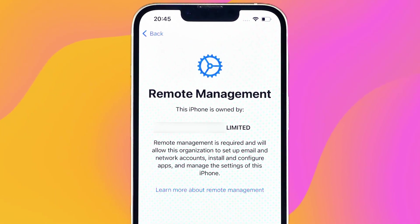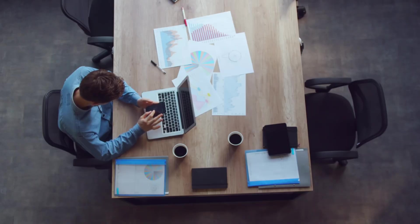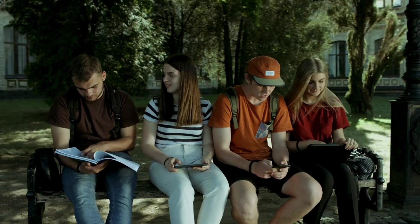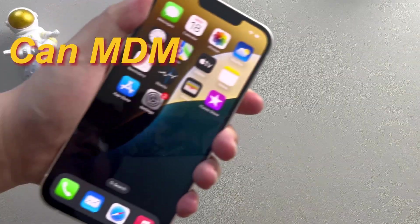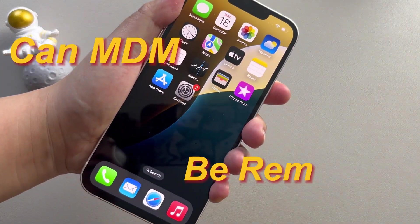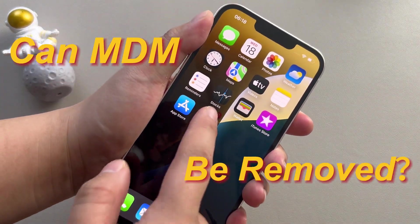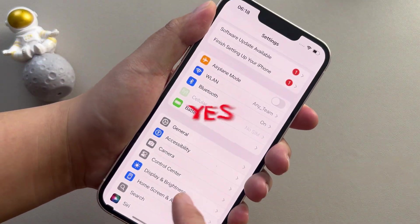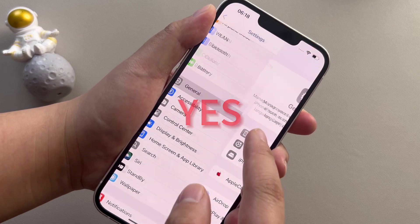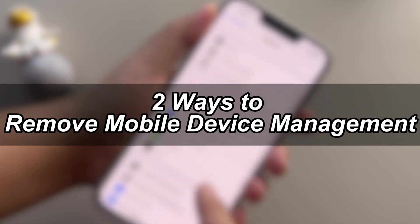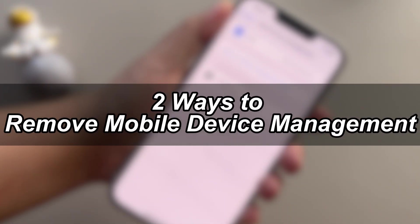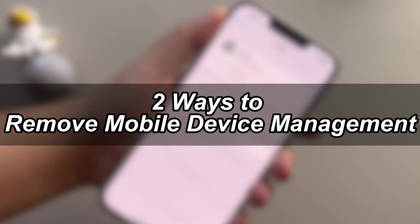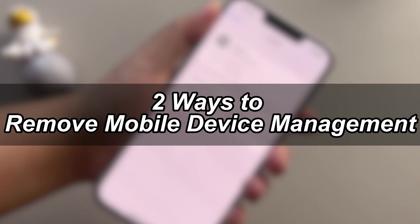As we all know, mobile device management is often used in businesses and schools to supervise and manage equipment. But can mobile device management be removed if you want? The answer is yes. In this video, we will show you two different ways to remove mobile device management, taking the iPhone 13 as an example. Let's get started.